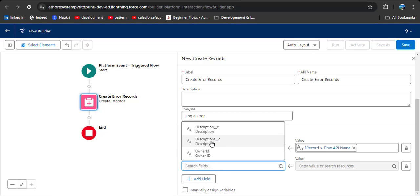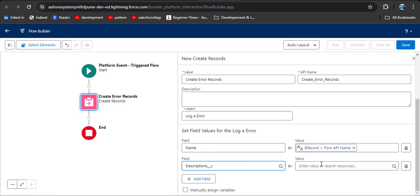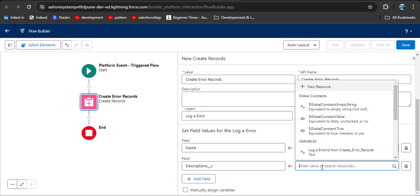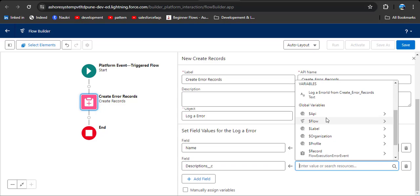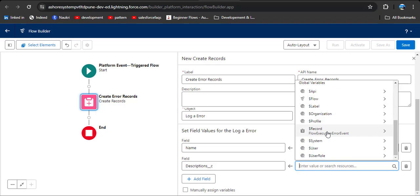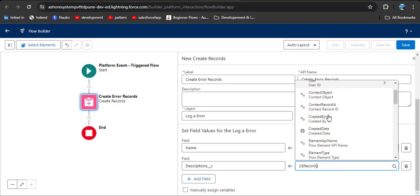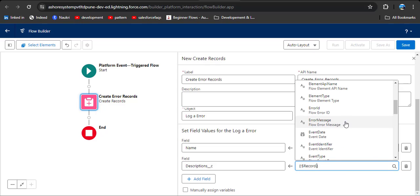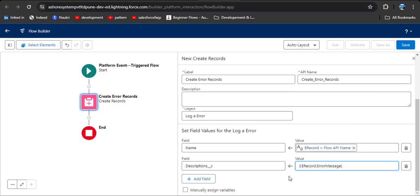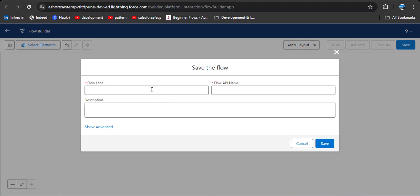Click on the Description field. To map the description, we need to add the Flow Error Message. Click on the global variable again and select Flow Error Message. Now we are ready to save the flow.